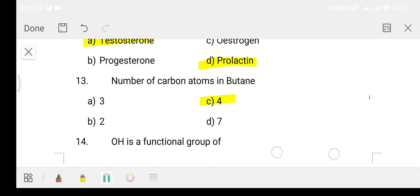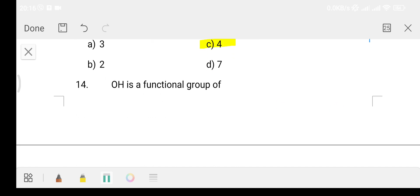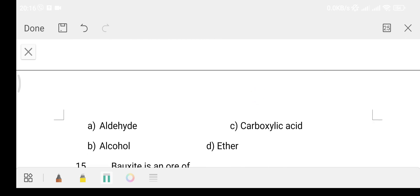Question number 14: Which is a functional group? Option A aldehyde, Option B alcohol, Option C carboxylic acid, Option D ether. The answer is Option B - alcohol. When you add a functional group, the compound is identified by it. Aldehyde functional group is written as CHO.